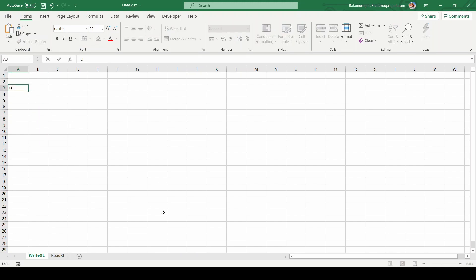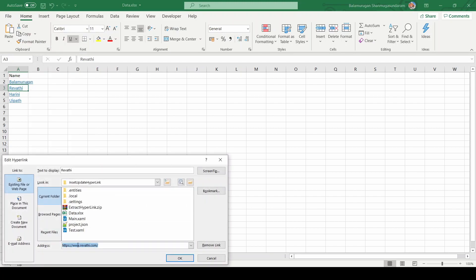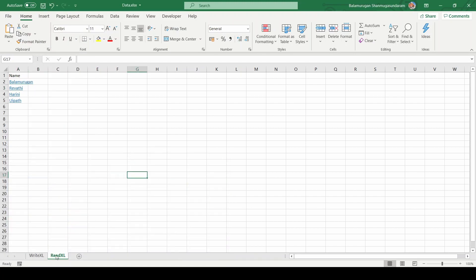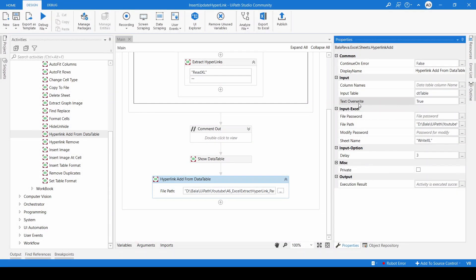In cell A3 I'm going to type 'UI Path Community'. In the data table, the third row has 'Ravati' with the hyperlink ravati.com. What will happen is it will update the ravati.com hyperlink in A3 but will not overwrite the displayed text if any text already exists. I'm going to change the Text Override property to false — by default it is true.